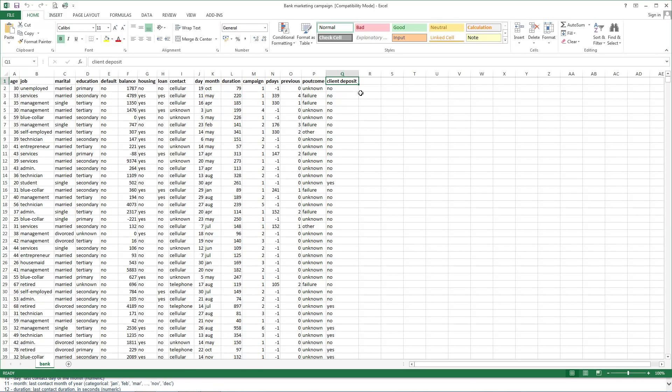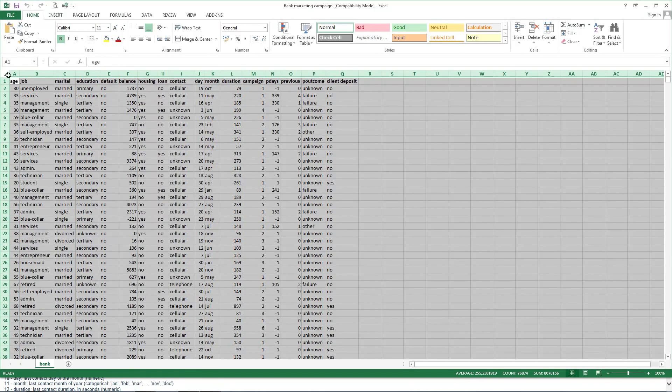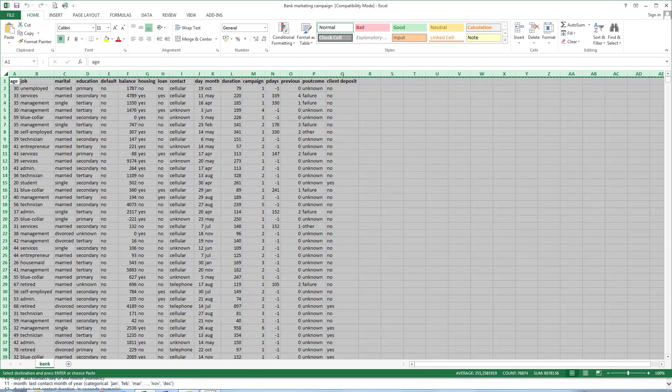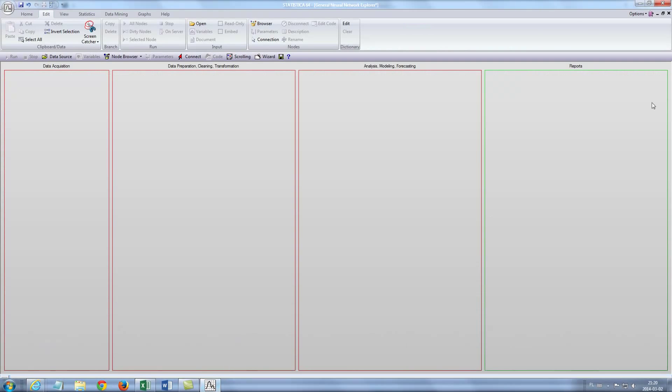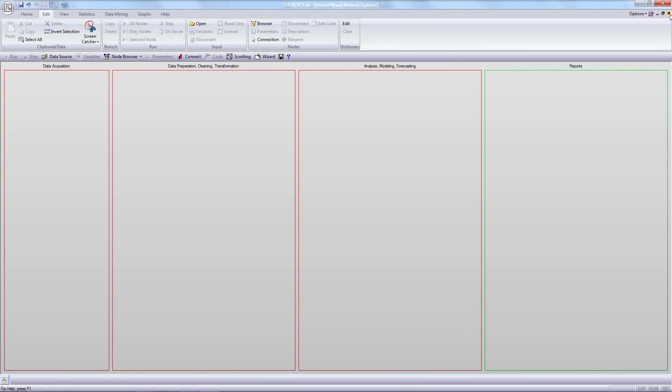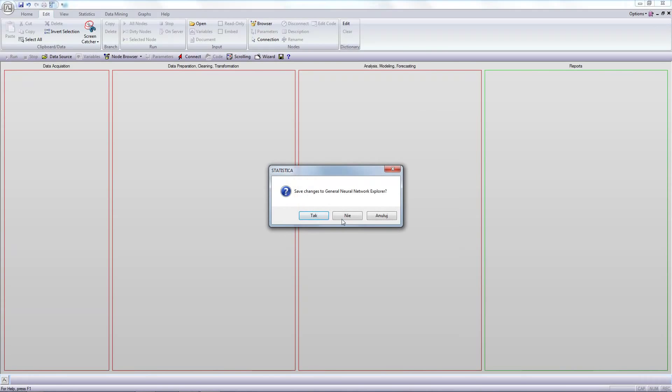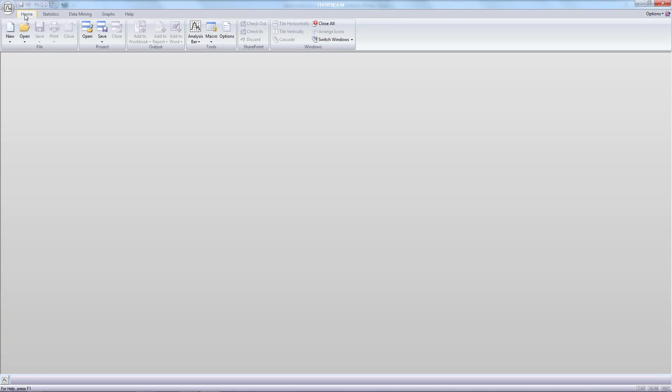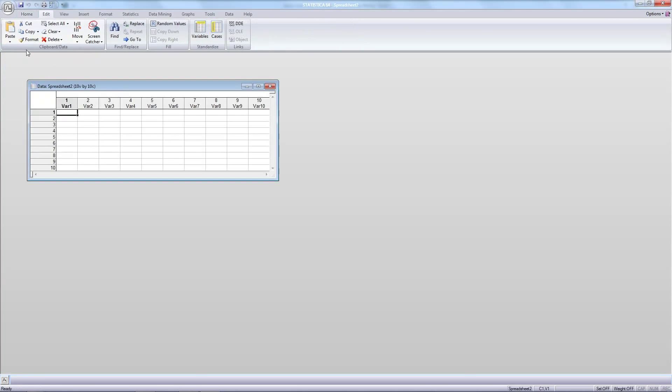We select all and copy. In Statistica home tab, create new spreadsheet, then edit, paste, paste with variable names.